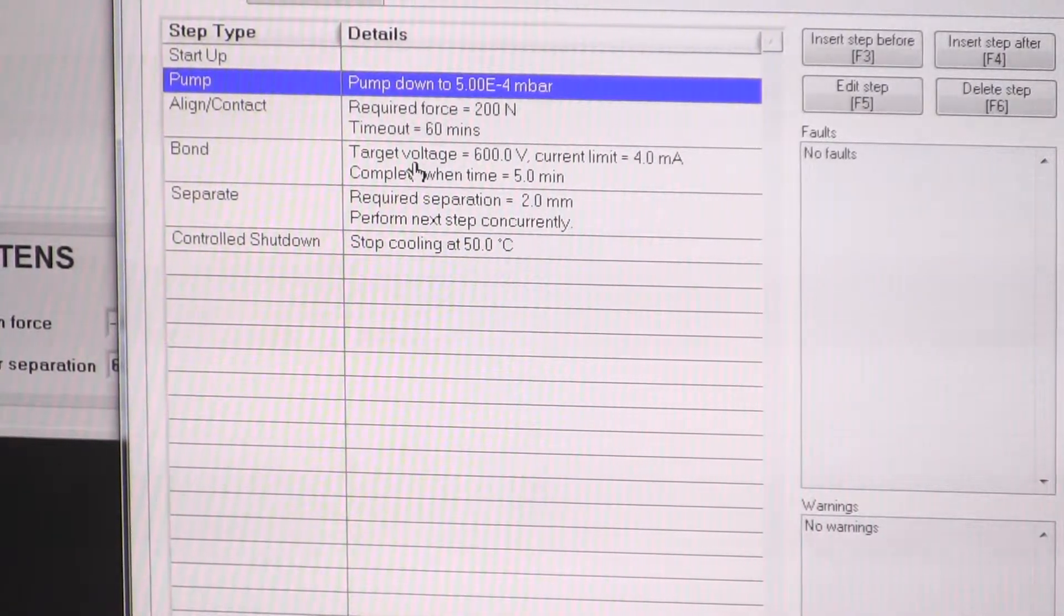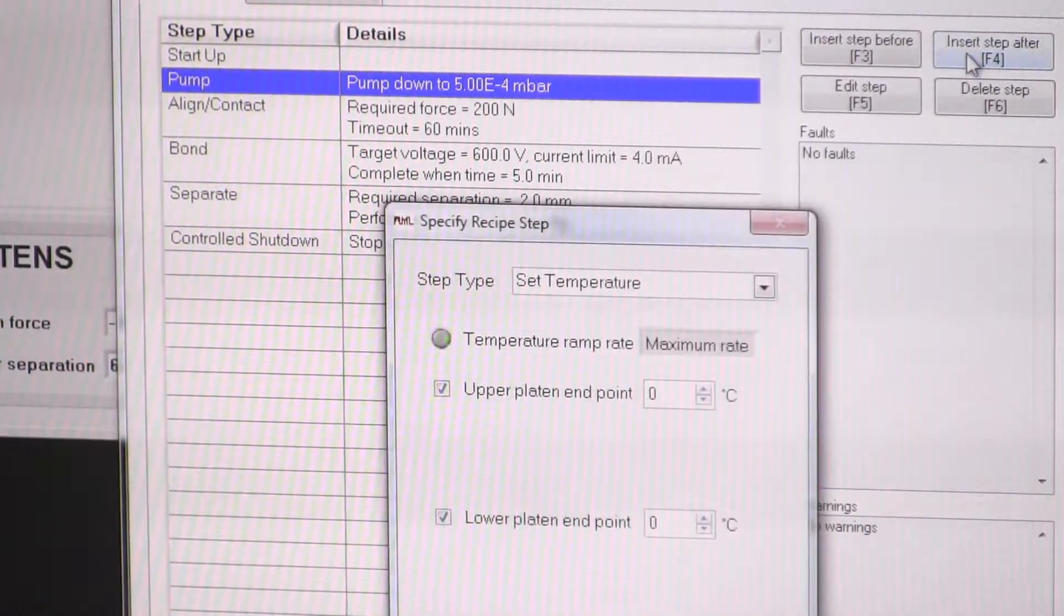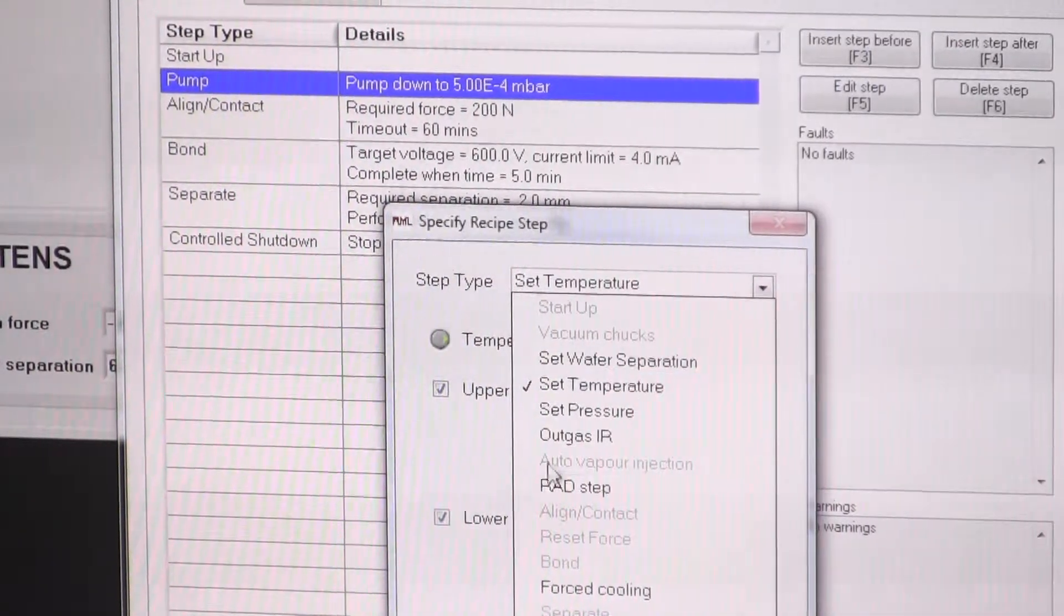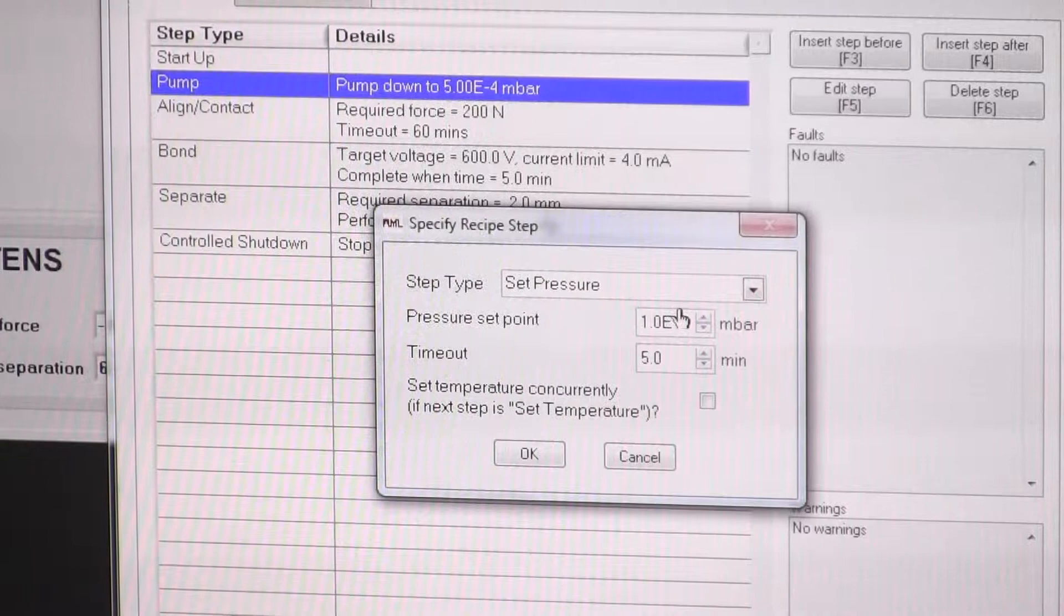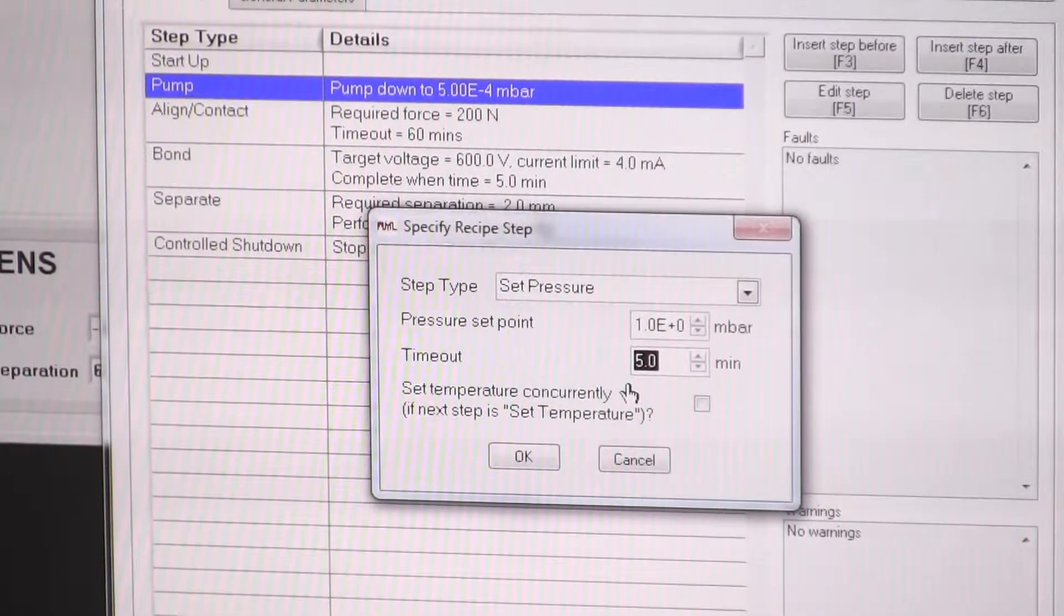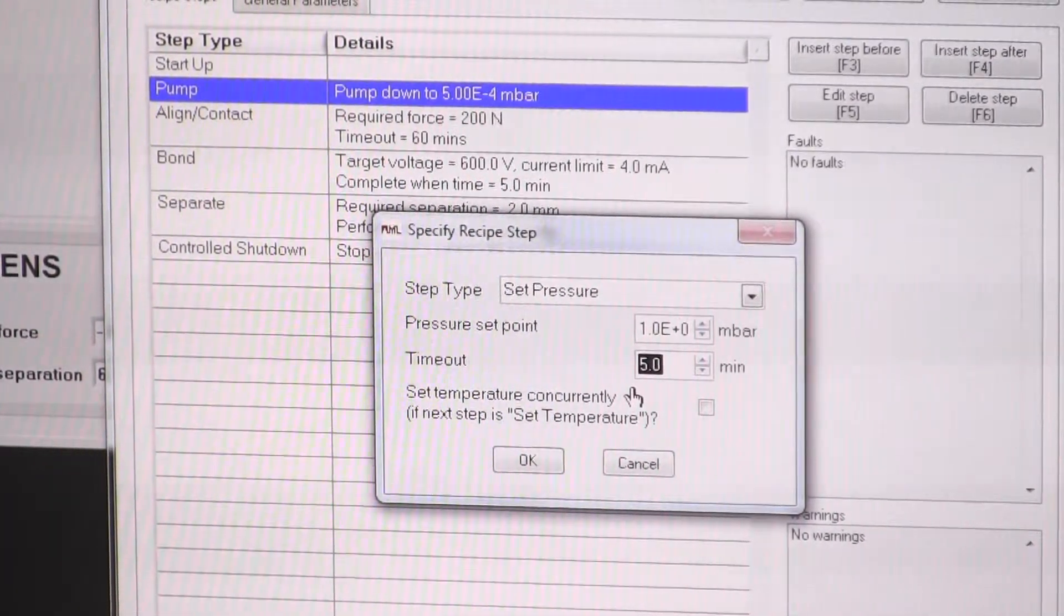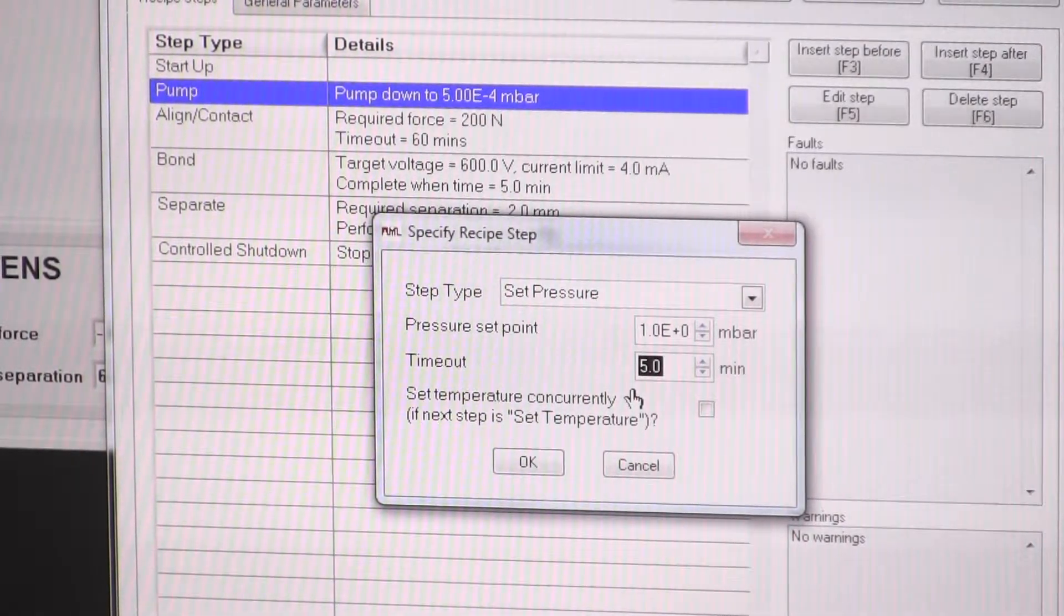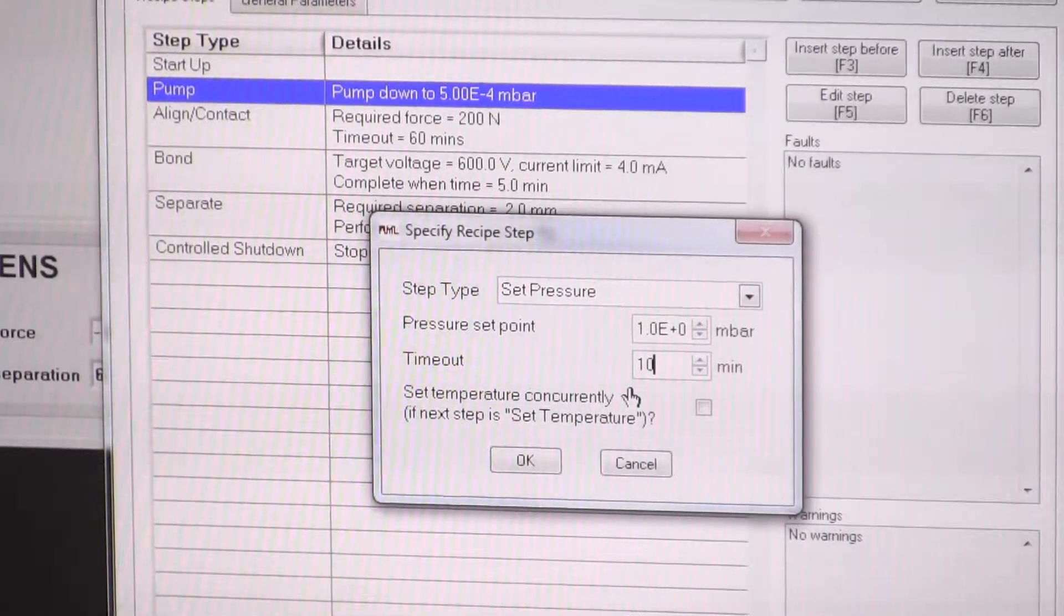Then after we've pumped it, maybe we want to do a plasma step so we can insert a step after that one. First, we need to set the pressure. So we'll set the pressure to one millibar. There's a timeout parameter, so if it fails to reach the pressure within that time, it will give you an error and then it will either give you the option to abort the process or switch to manual mode and try to recover it. So we'll give it, say, ten minutes to reach pressure.